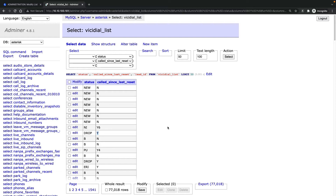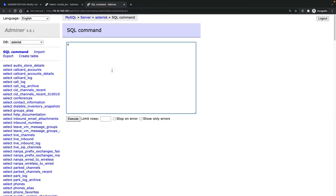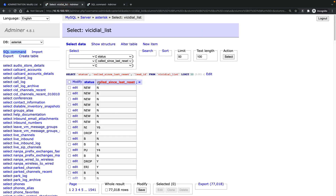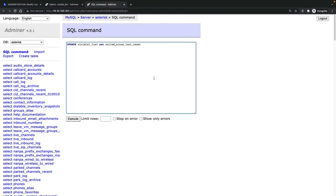So I need to change this option to 'N' so that I can reset the leads. We can do this using a SQL command. If you click on the SQL command here, I can use this query: UPDATE vicidial_list — this is my table name — SET called_since_last_reset.